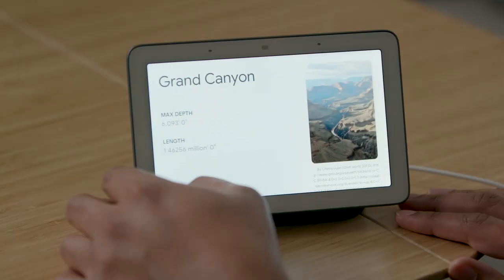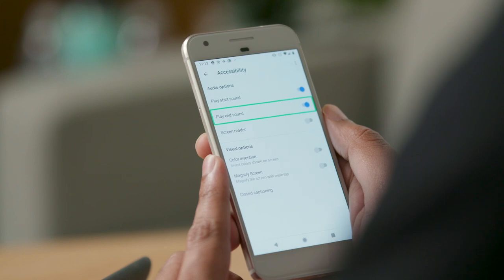Let's ask Google Home Hub a question. Hey Google, tell me about the Grand Canyon. [Google Assistant: According to Wikipedia, the Grand Canyon is a steep-sided canyon carved by the Colorado River in Arizona, United States.] The next setting under audio options is the screen reader.